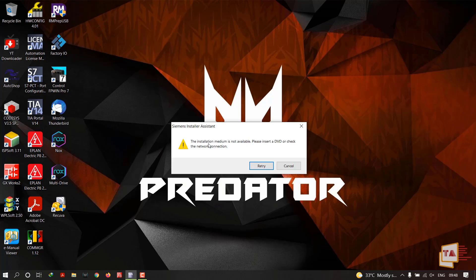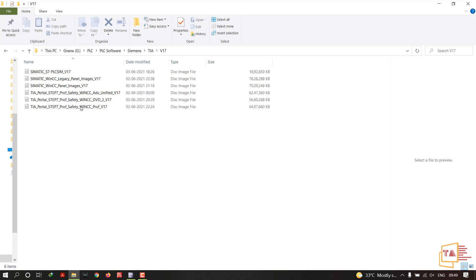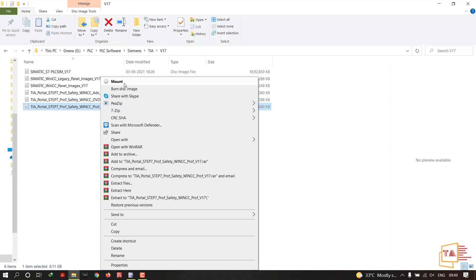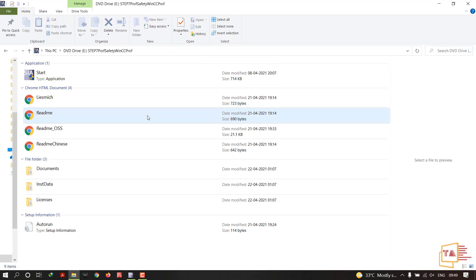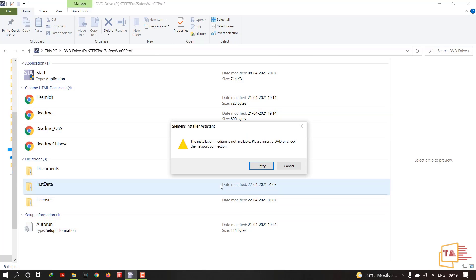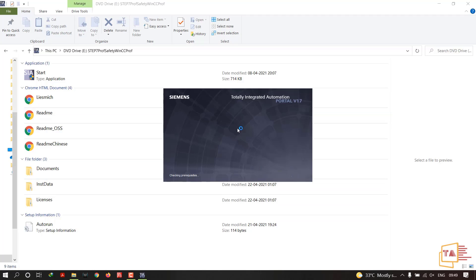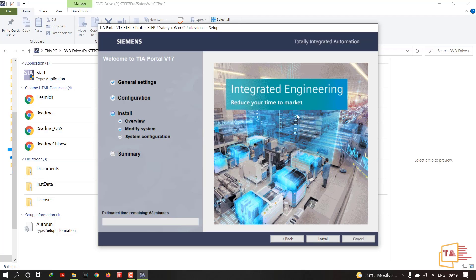After rebooting, the Siemens installer assistant will ask for the installation medium. You need to mount the ISO/package file again. Click Retry and the installation will resume. You'll then need to wait approximately 69 more minutes.